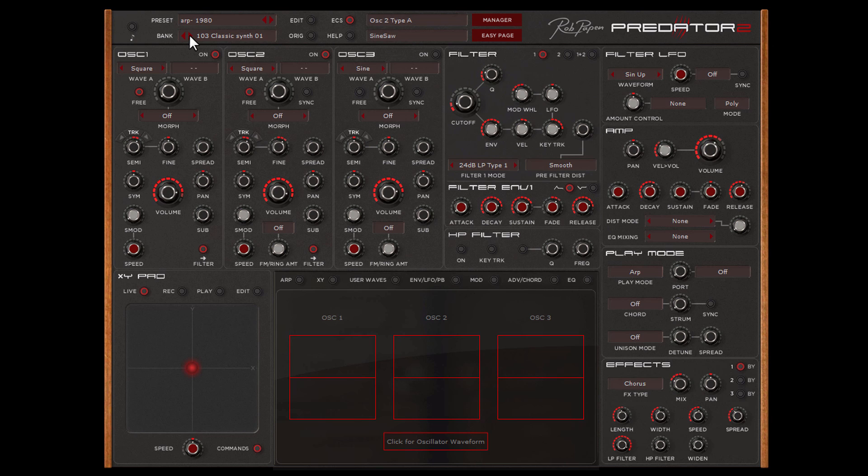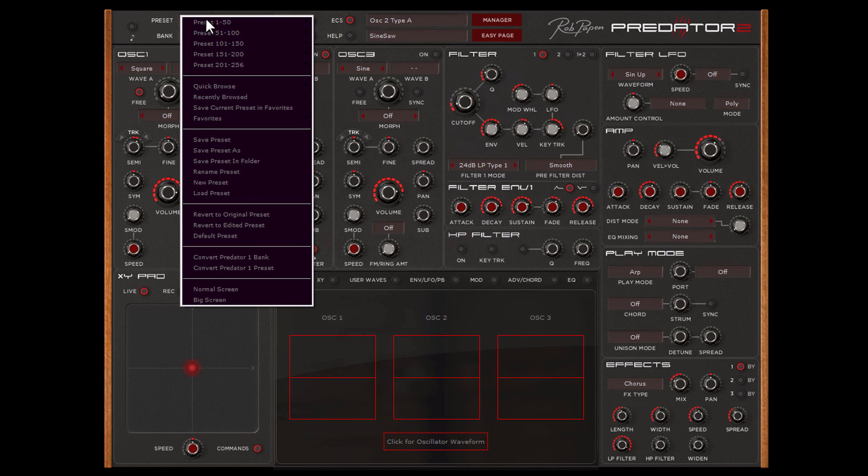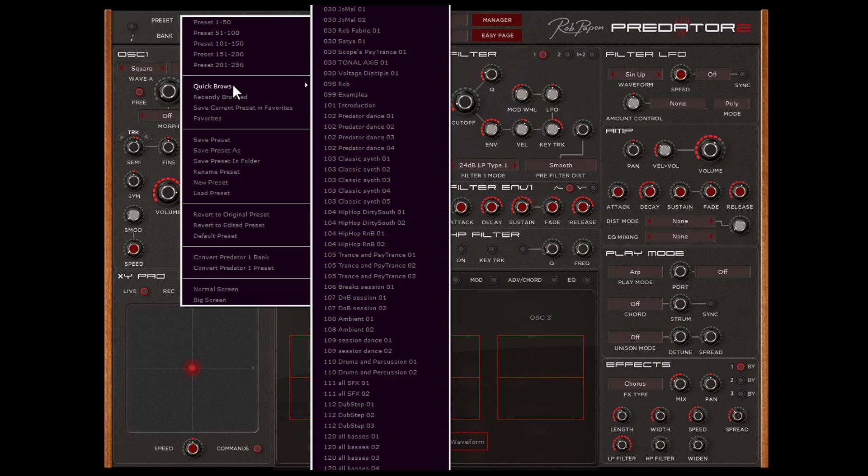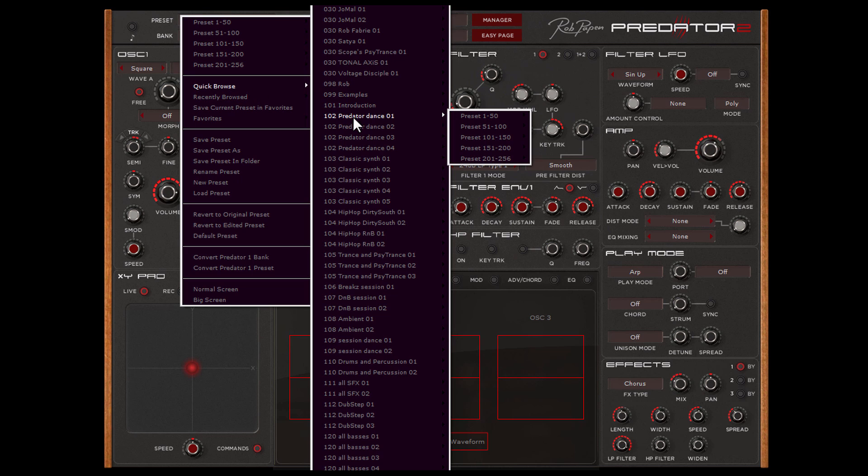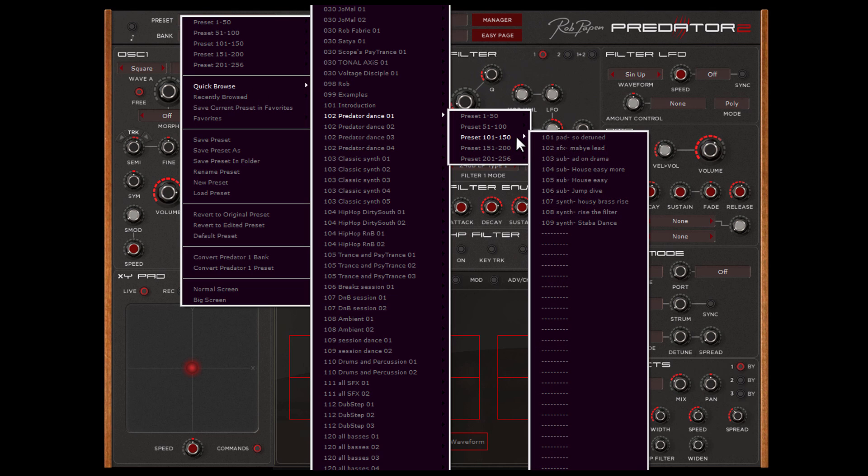But just like all our other plugins, we have the Quick Browser, which is located here. It opens if you click the mouse button while being over the preset name. With the Quick Browser you can go through all the banks and presets.